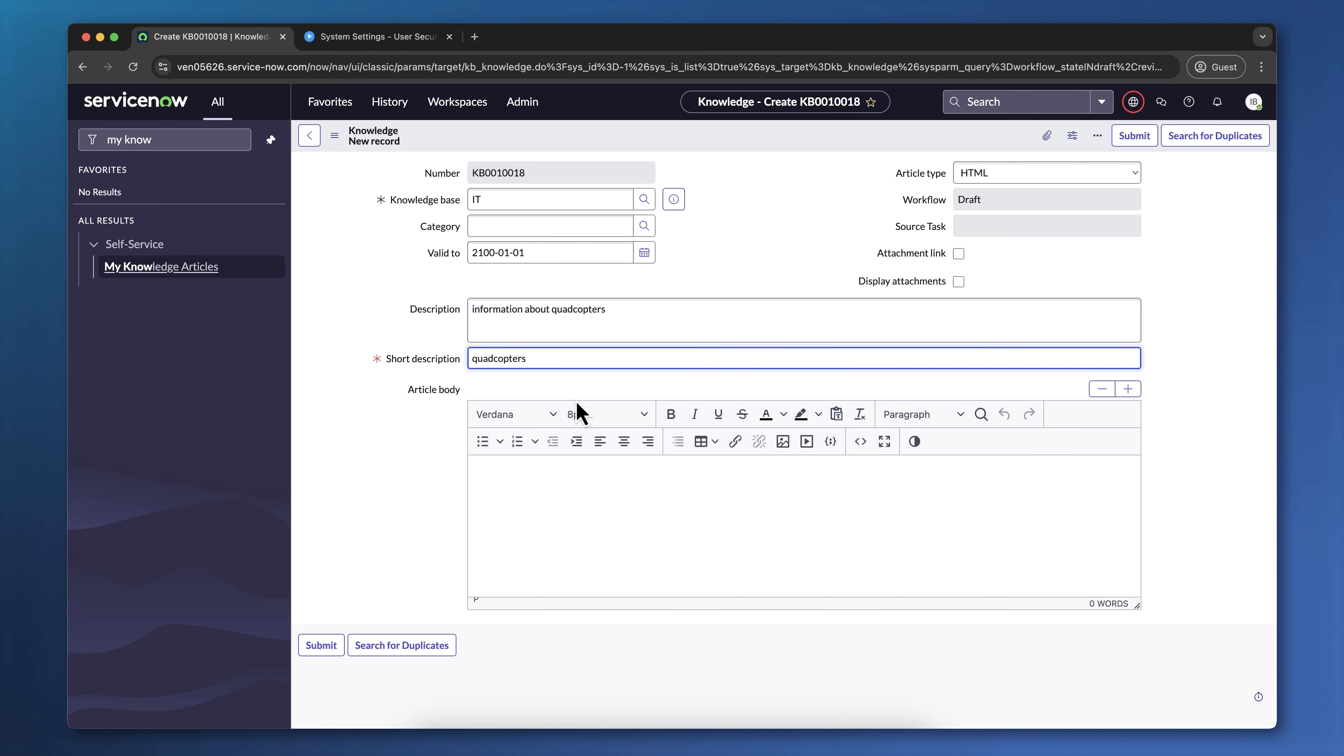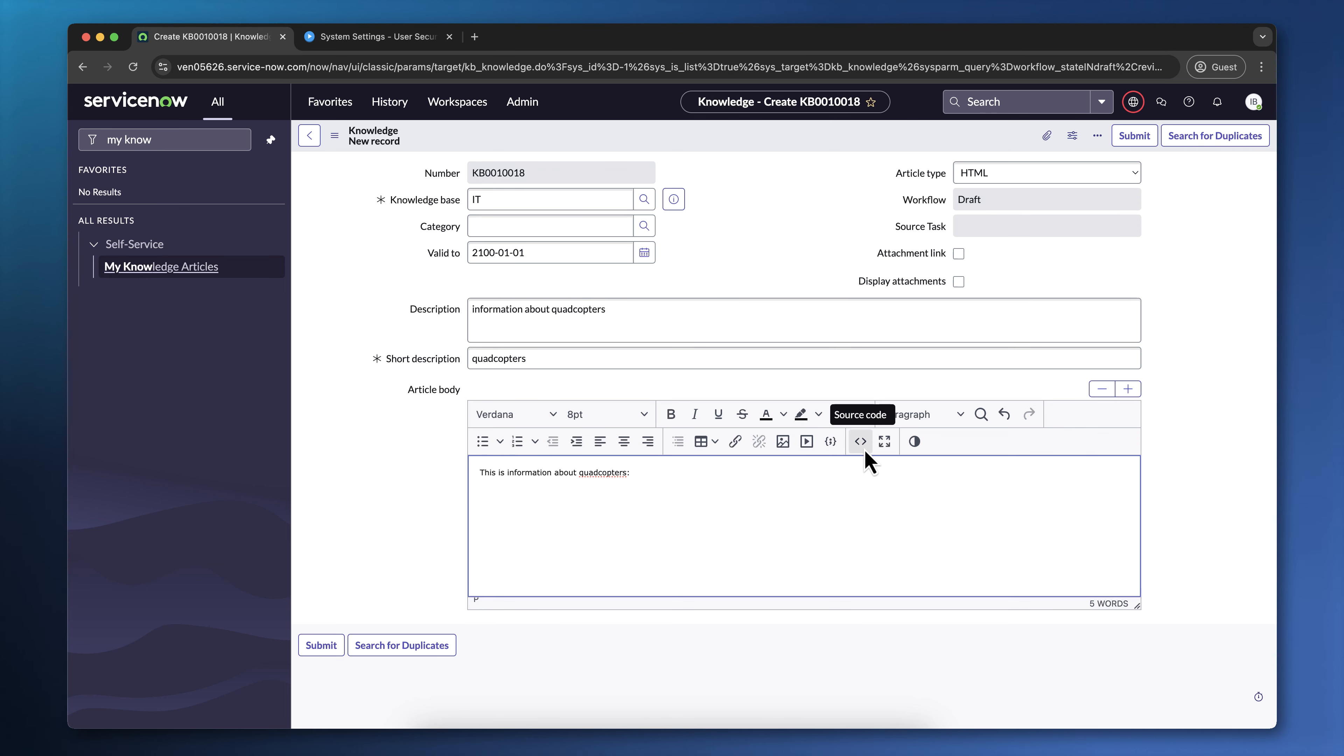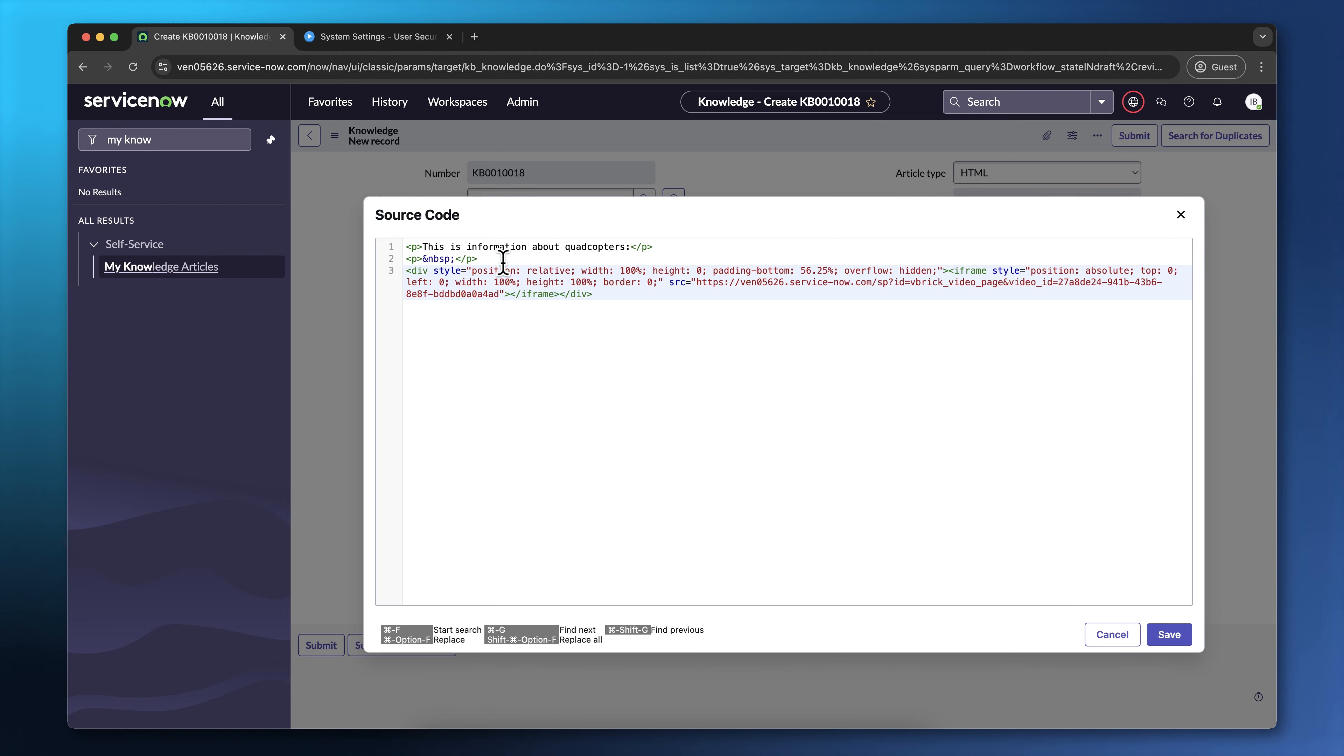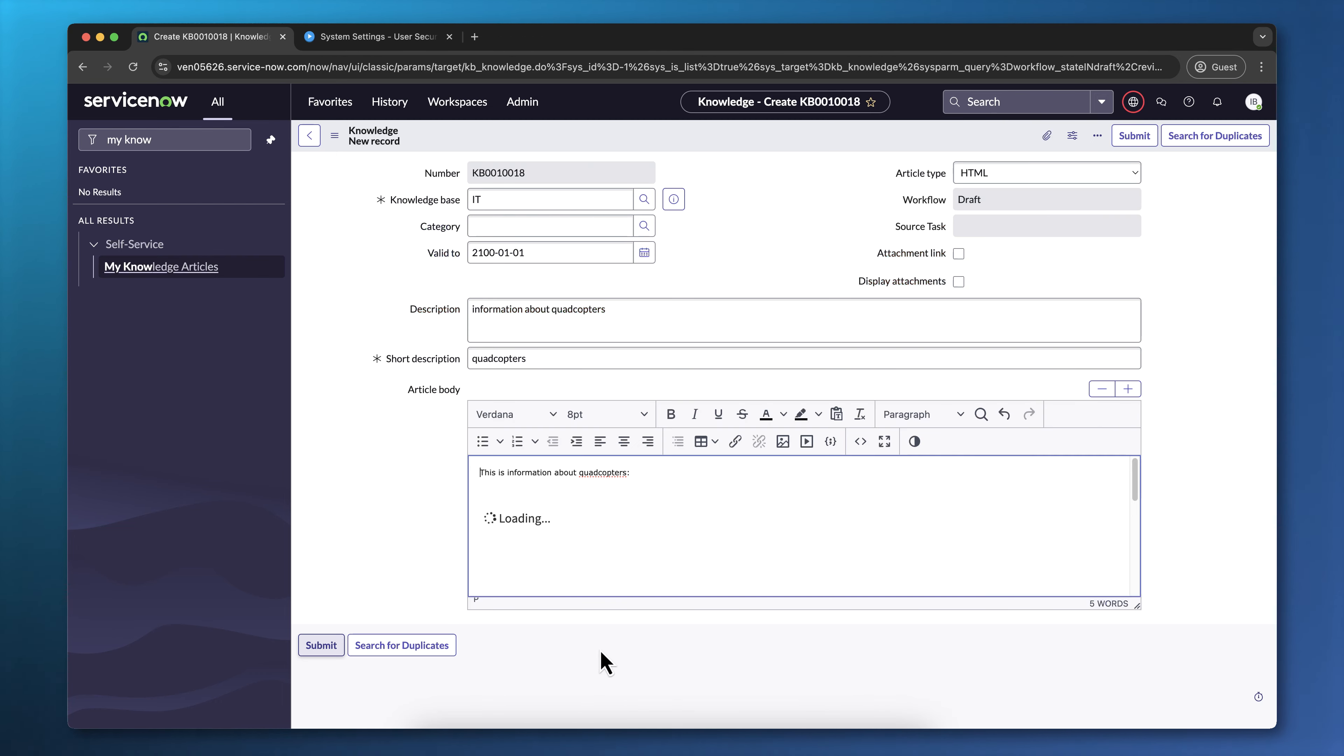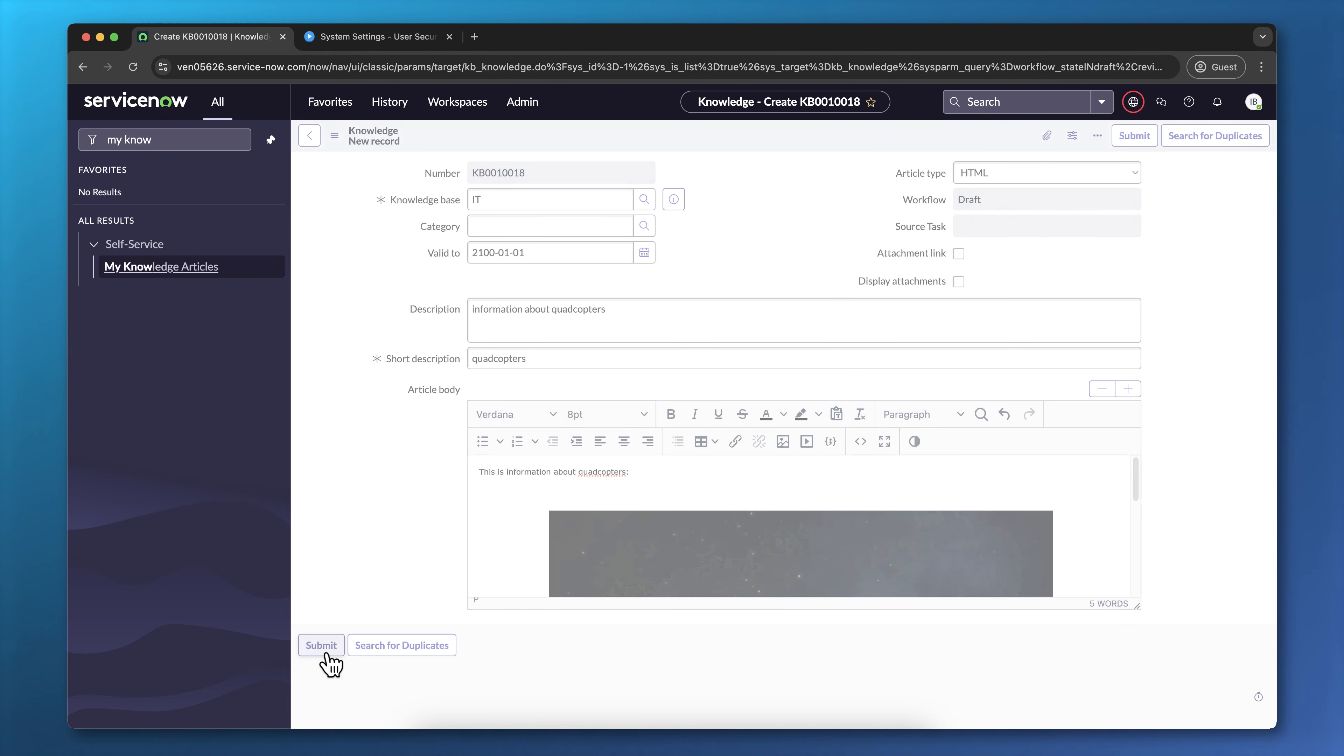I'm going to type some text into the article body, then click the Source Code button to change to Source Code, and I'm going to paste in the embed code that we copied earlier. Then I'm going to save, and submit the article.